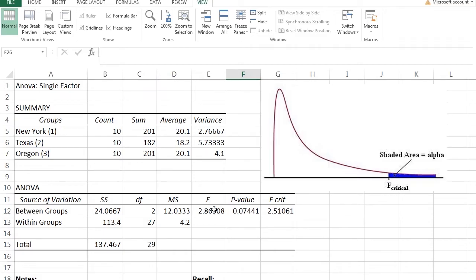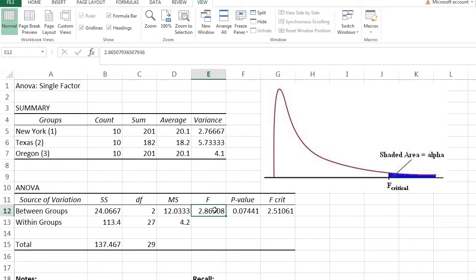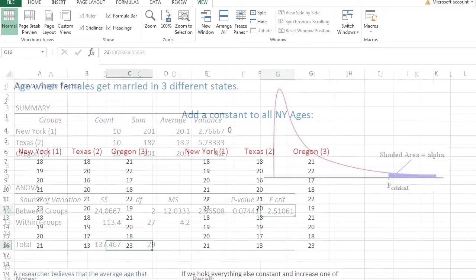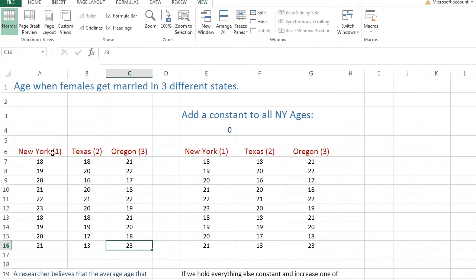This is the original ANOVA test results that we got. All we did was we got an F-critical of 2.86. That was our test statistic F, not our F-critical. And it was larger than F-crit, so we rejected that null hypothesis, right? Now, let's go back over here. This is the original data.